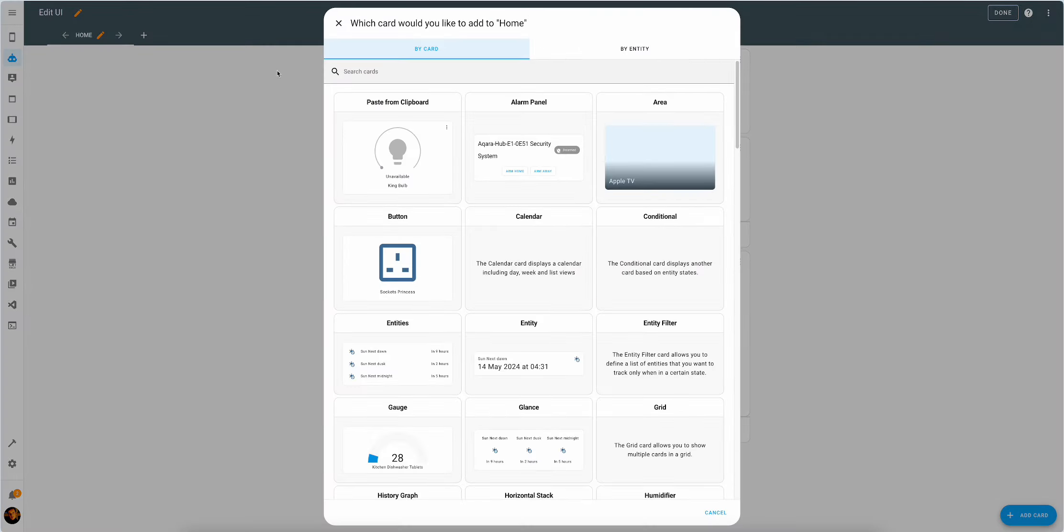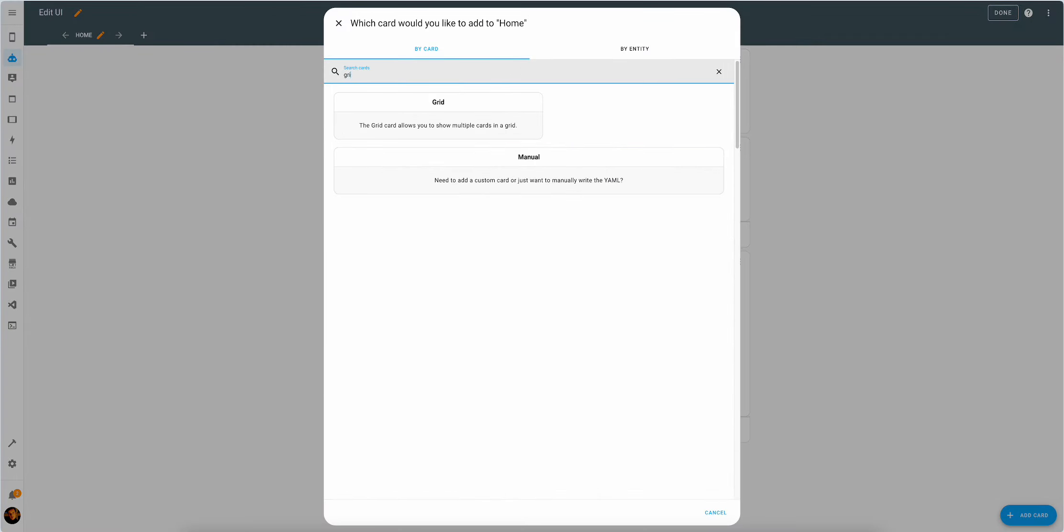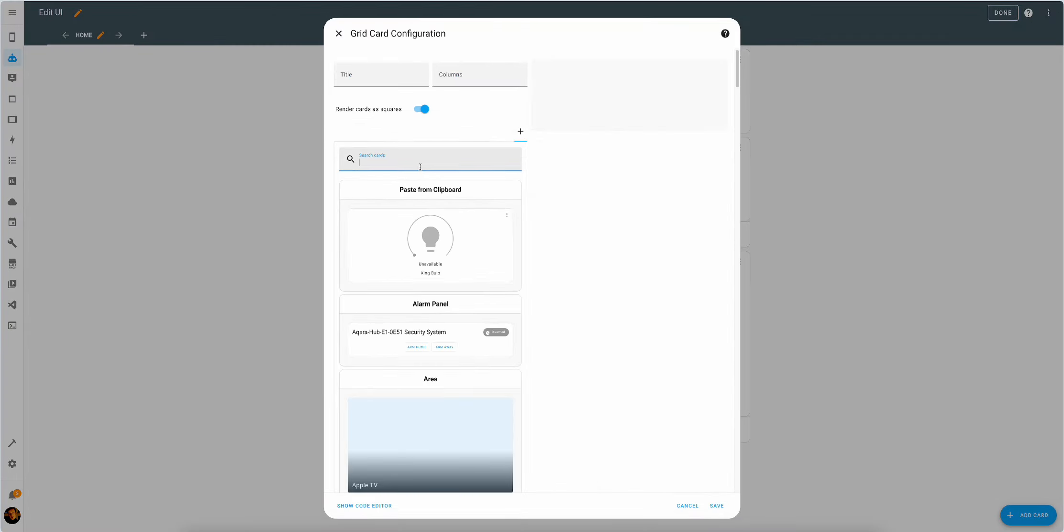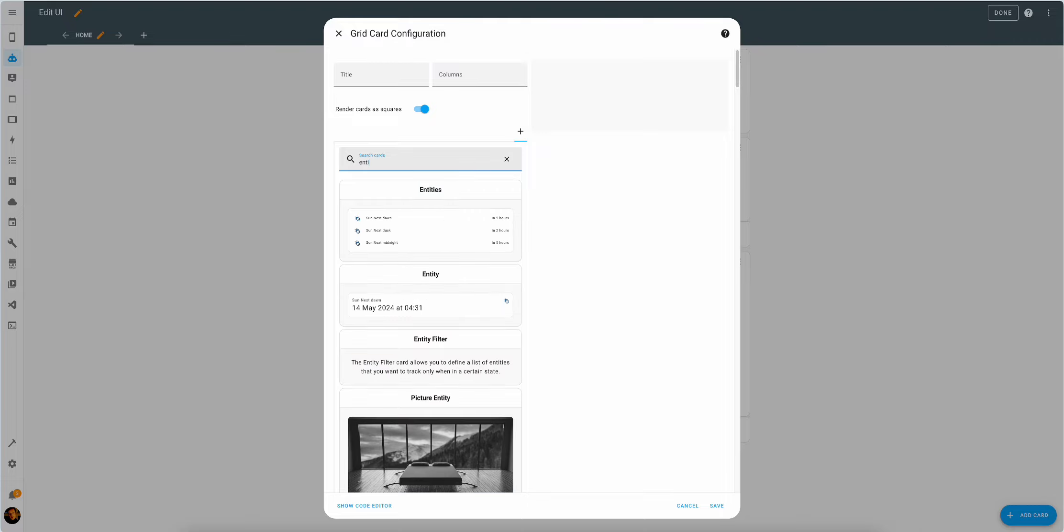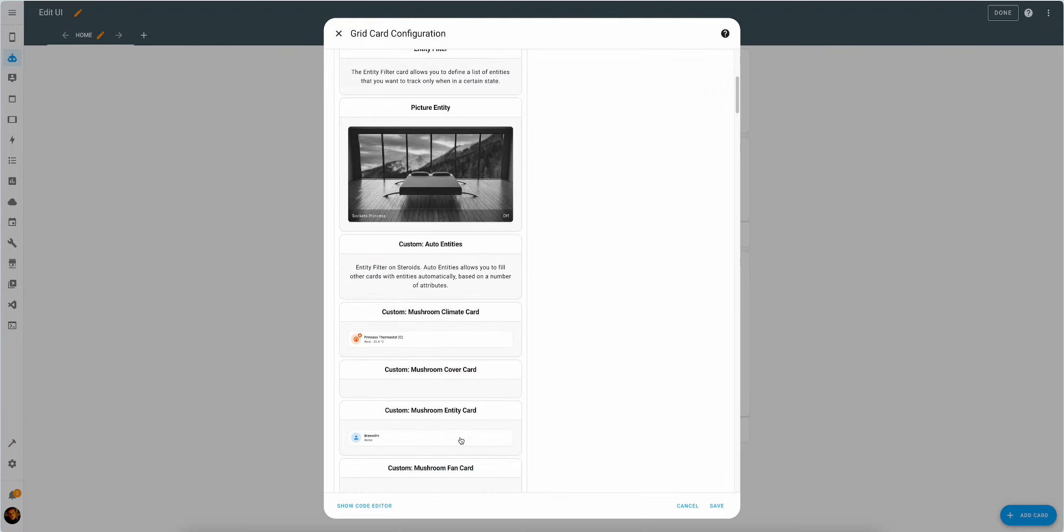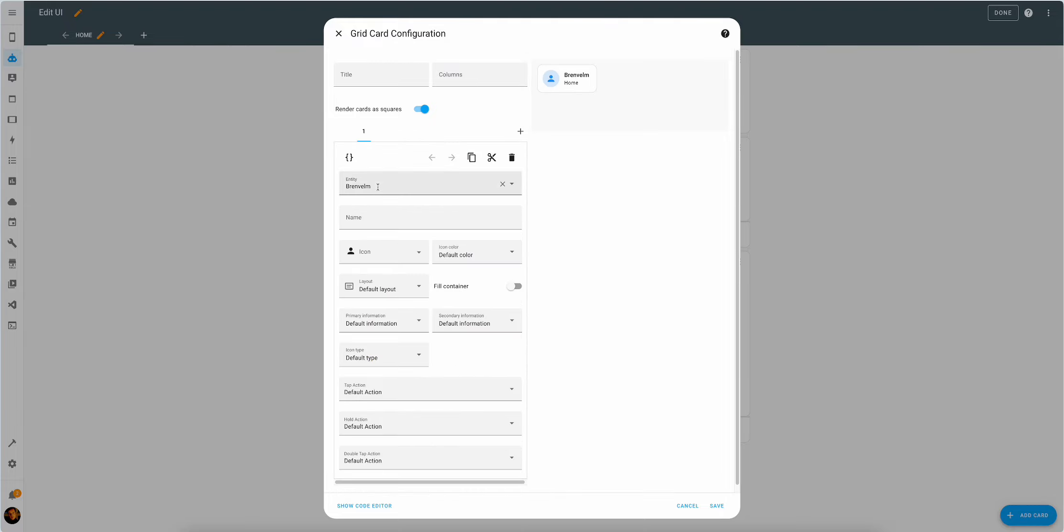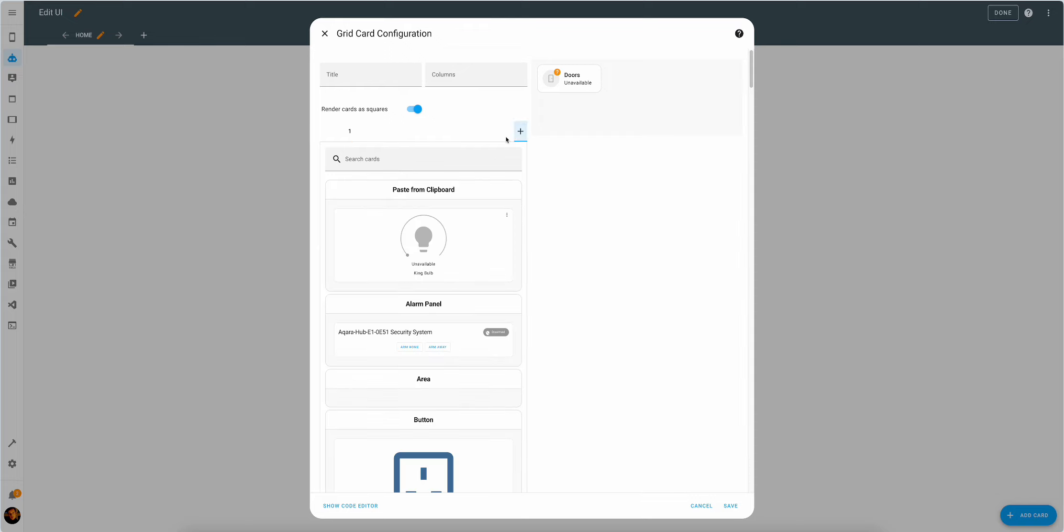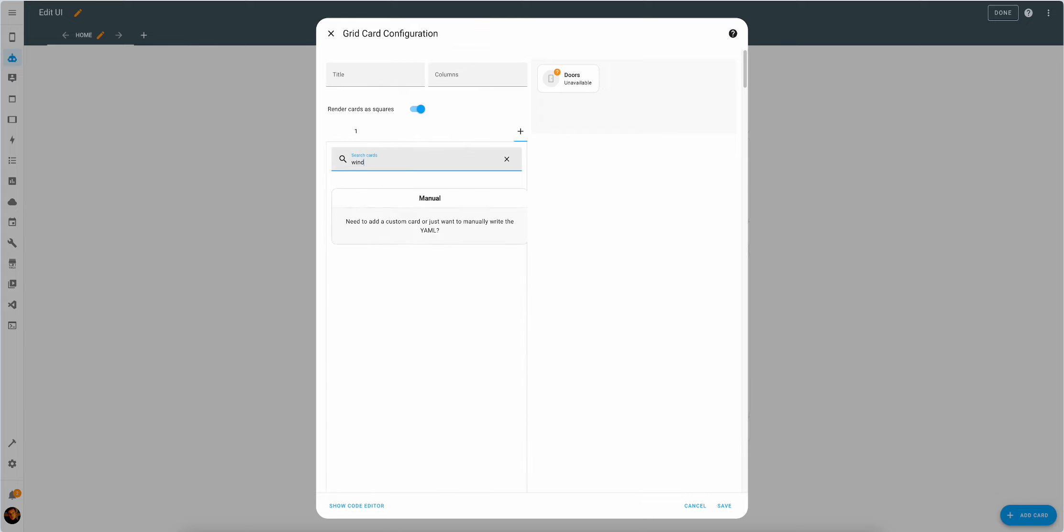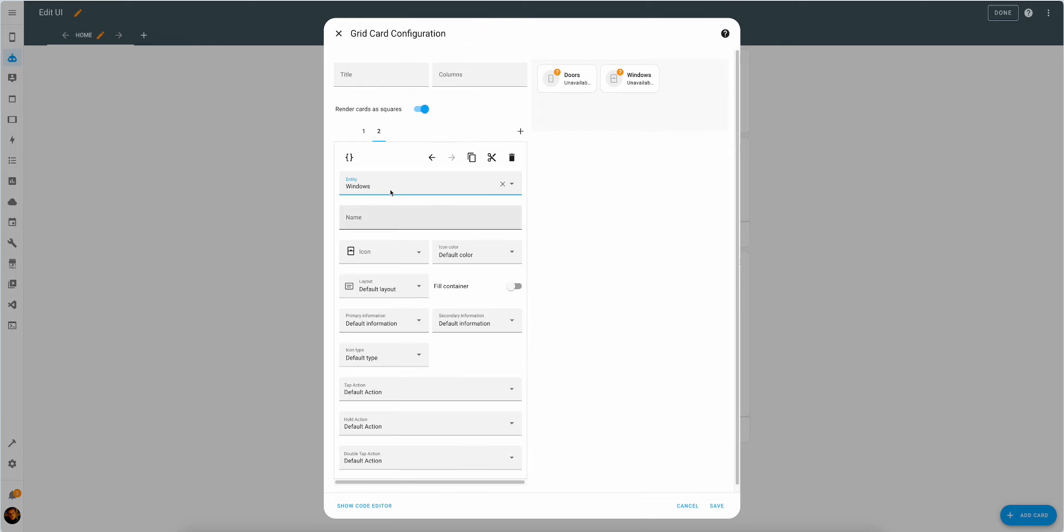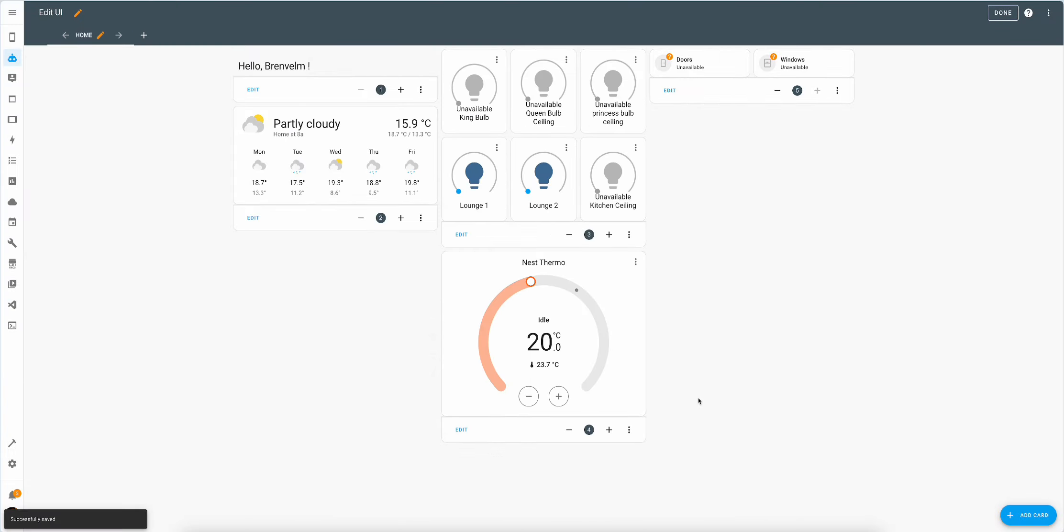And for security, shall we say we add another grid and call it entity card. There we go, mushroom entity. We're gonna go doors and we're gonna go windows. All right, both of them are unavailable. Don't worry about that. That would be fixed before we see the end result. Promise.